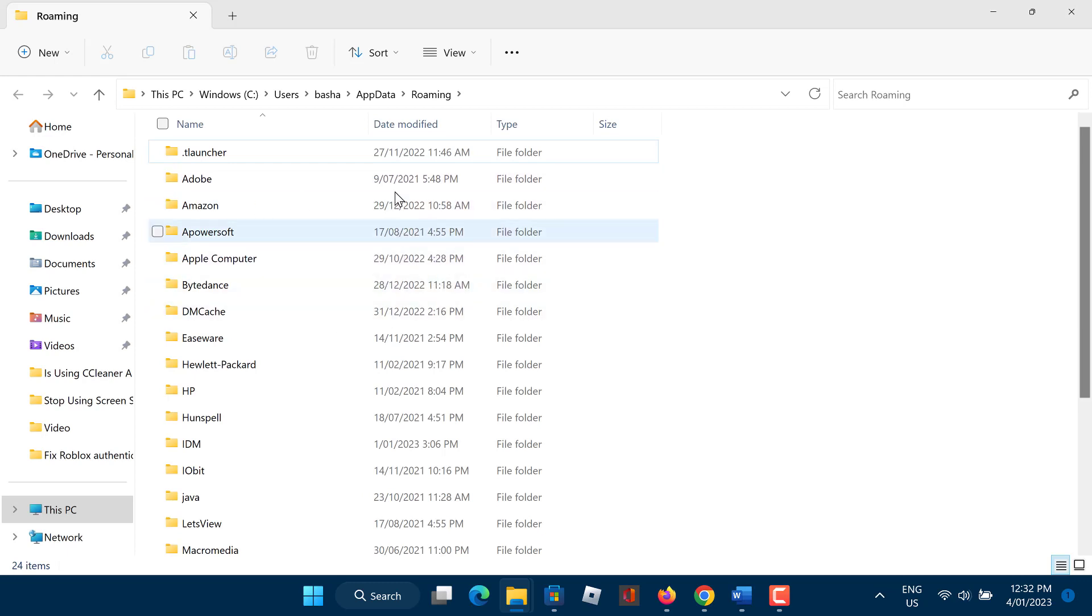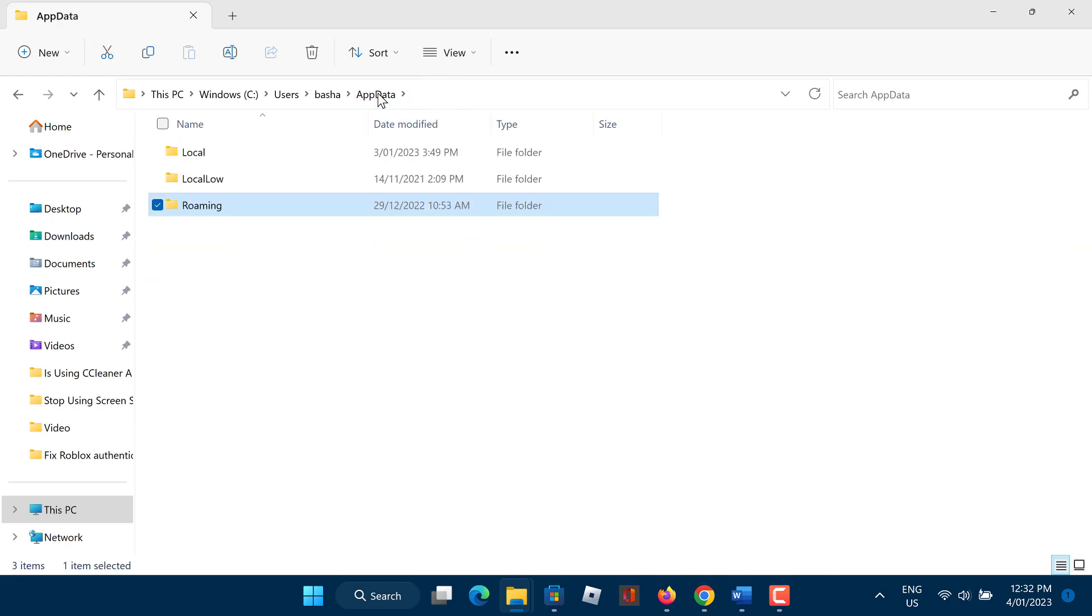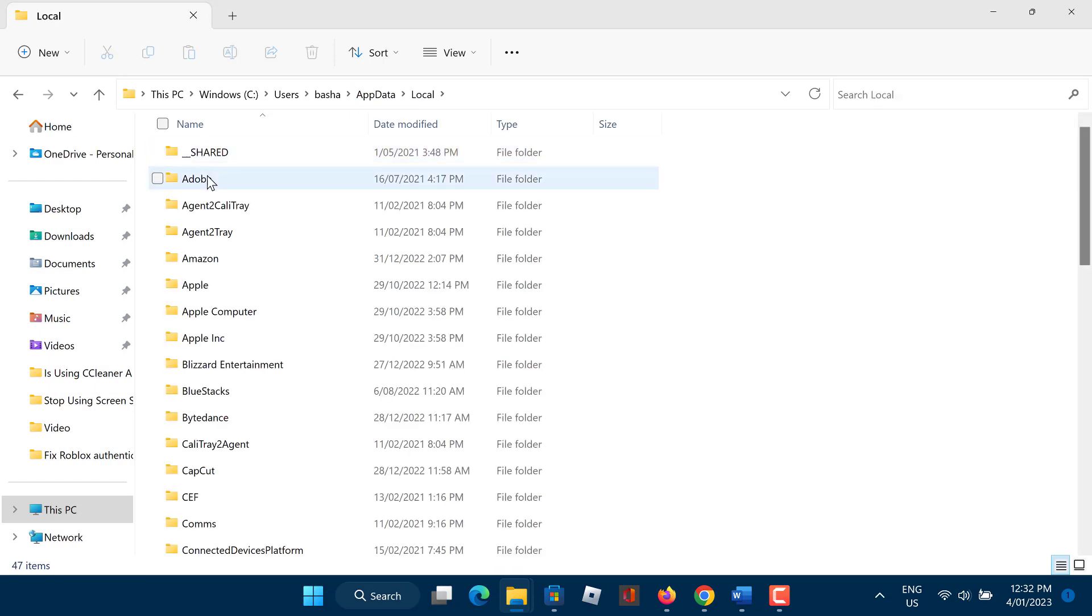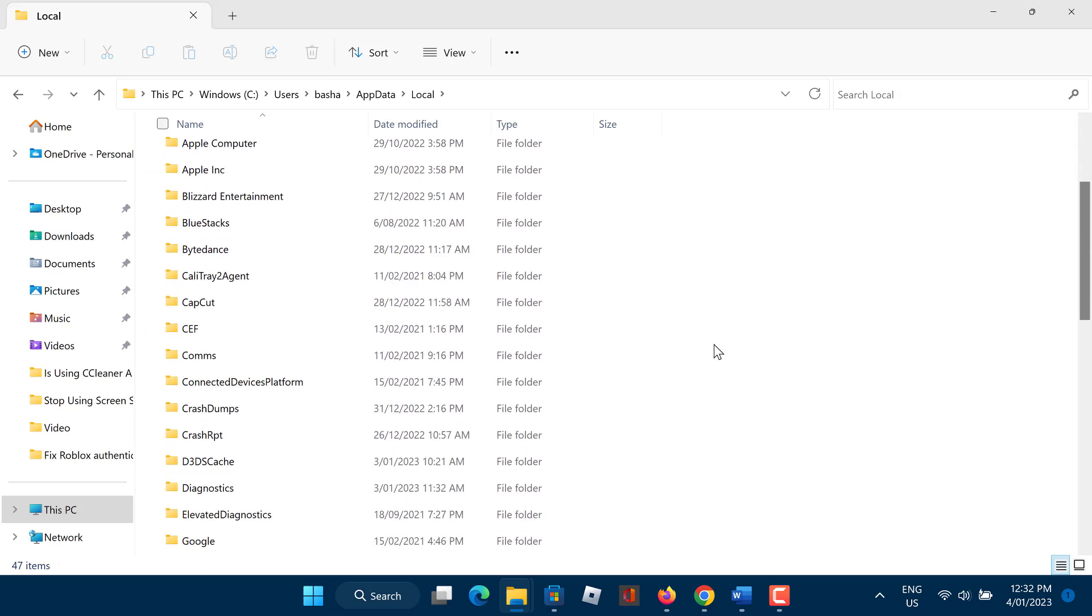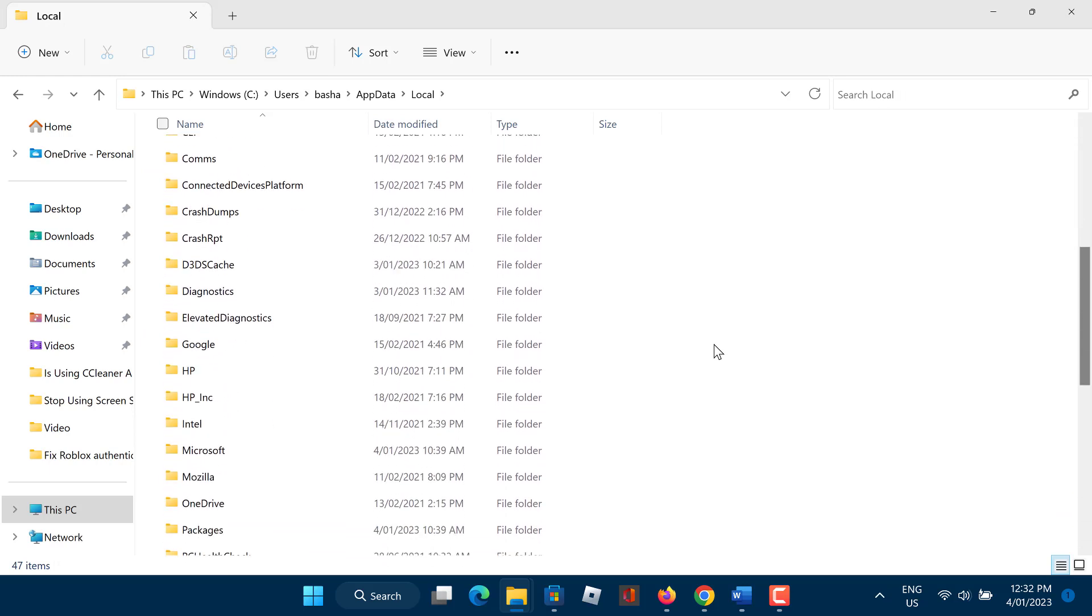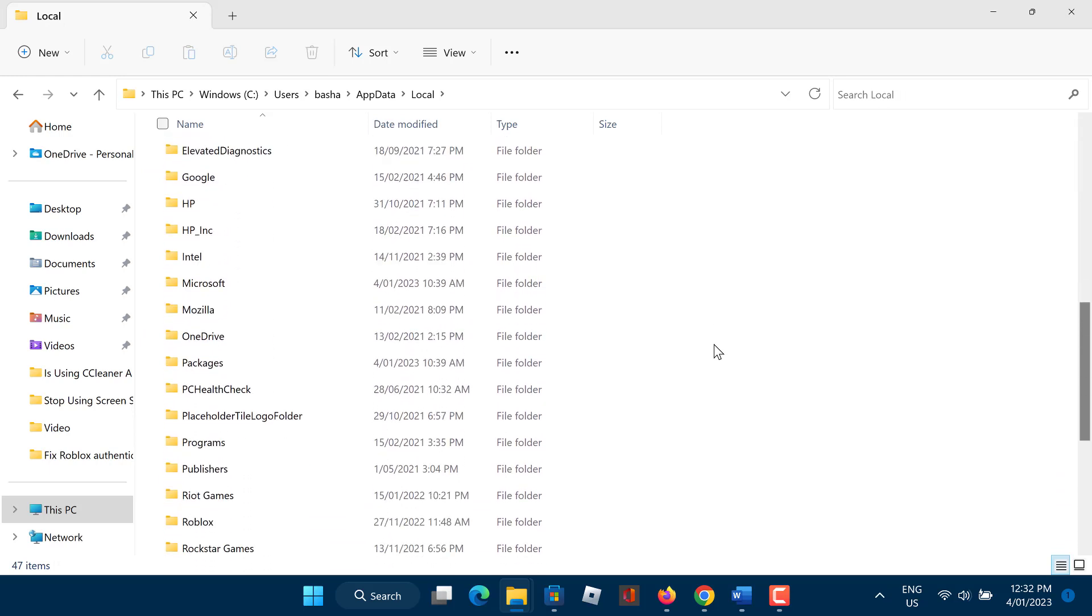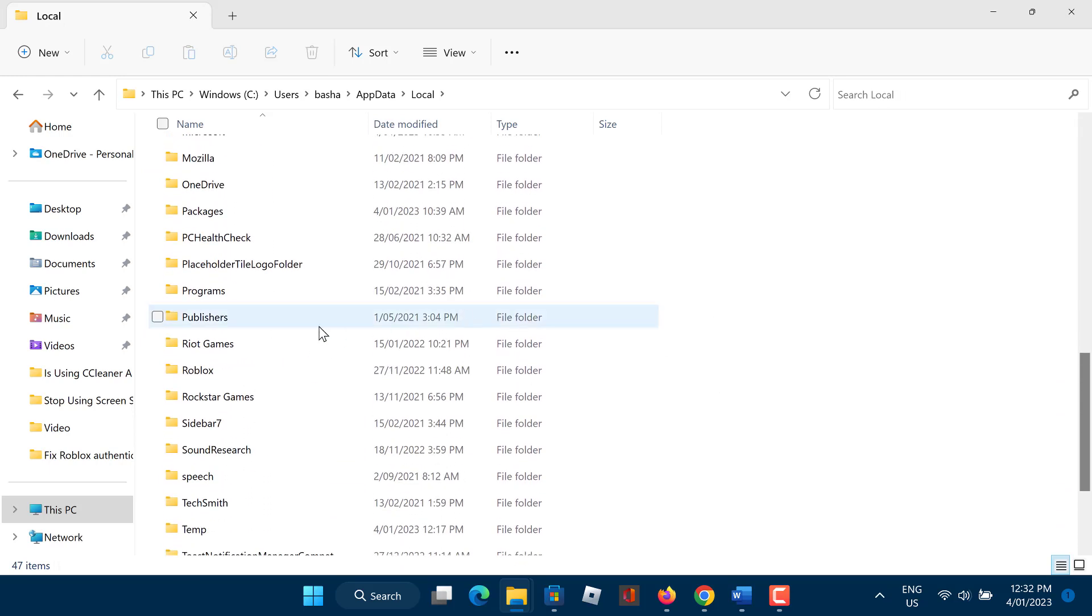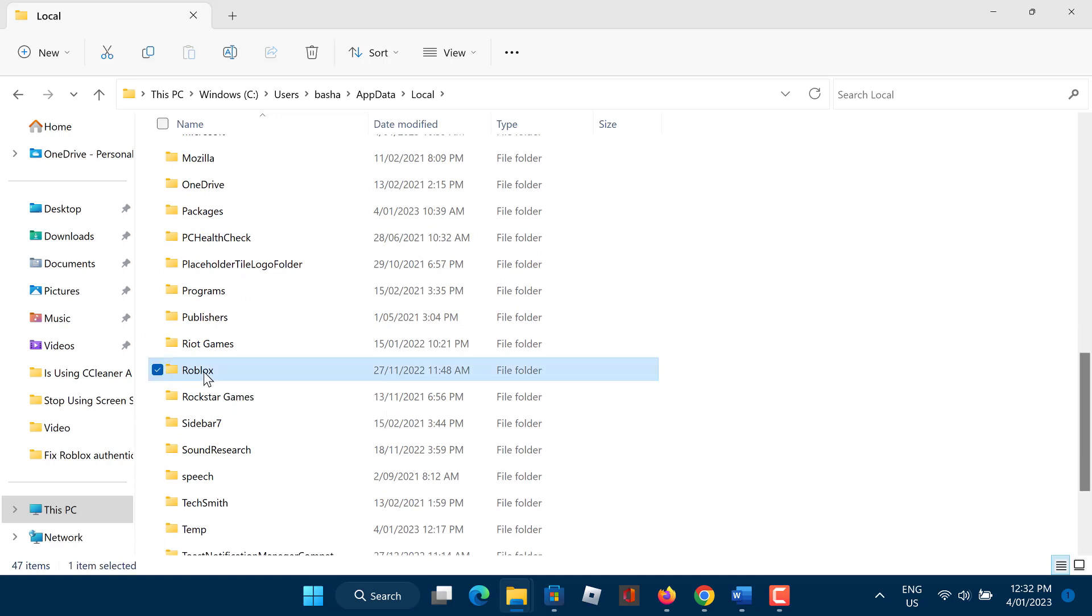A new folder will open up. Here, navigate to local. Now find the Roblox local files in this folder. Proceed to delete the entire Roblox folder.